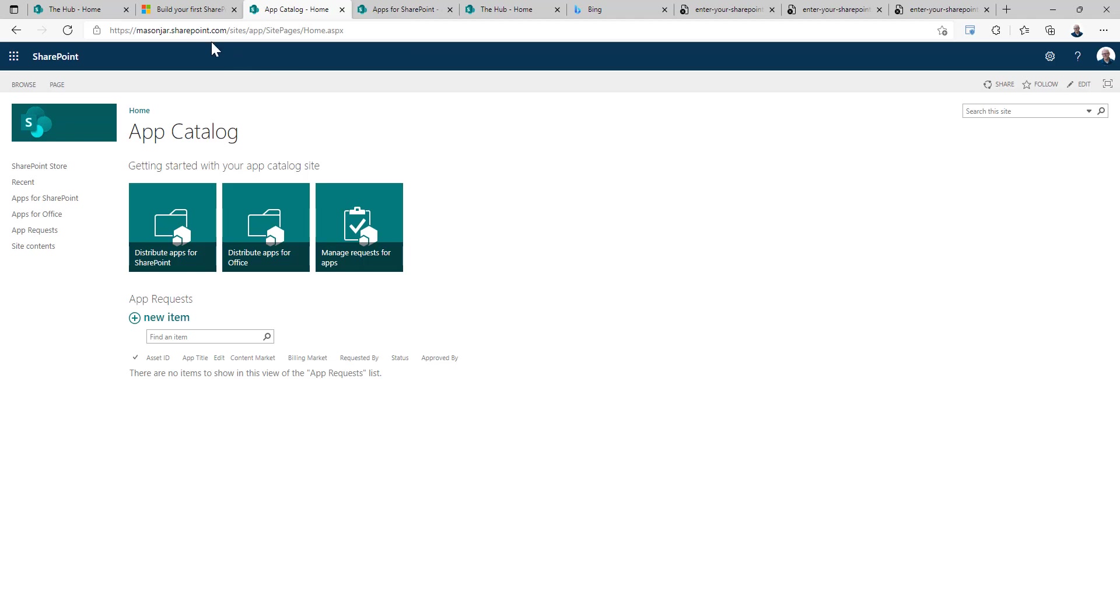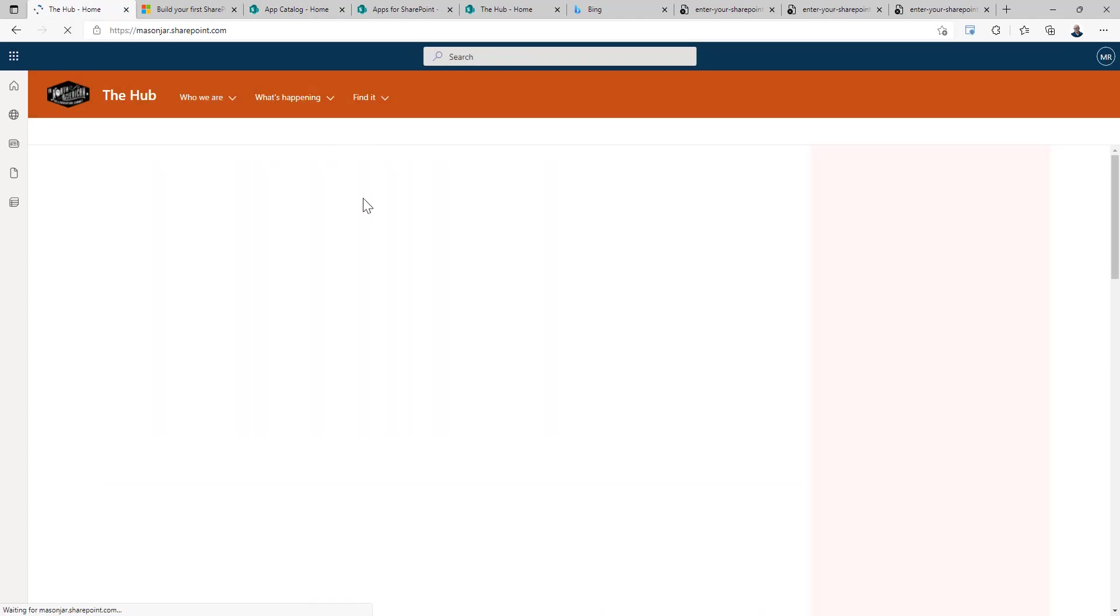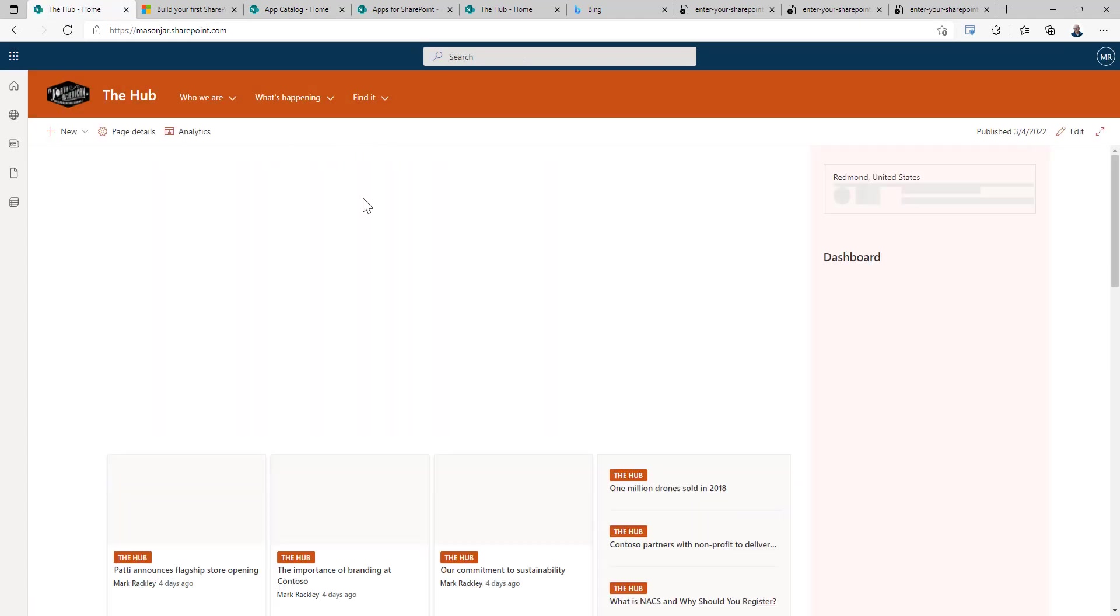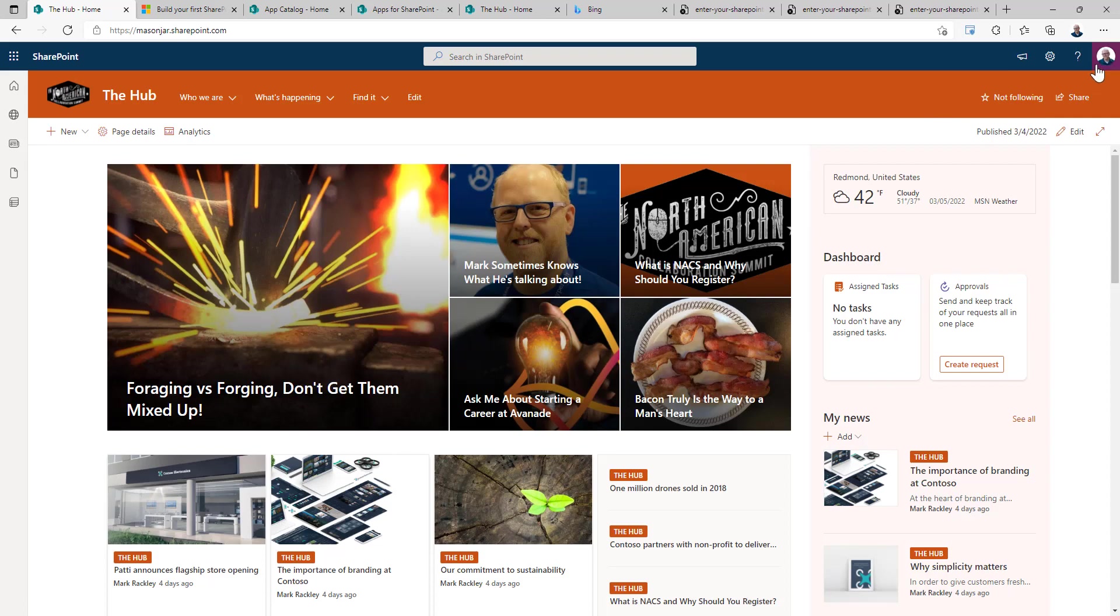And now let's deploy that. And then let's go back to our home site. So from within your home site, once you've configured the home site, you'll have the ability to also set up your Viva Connections dashboard.